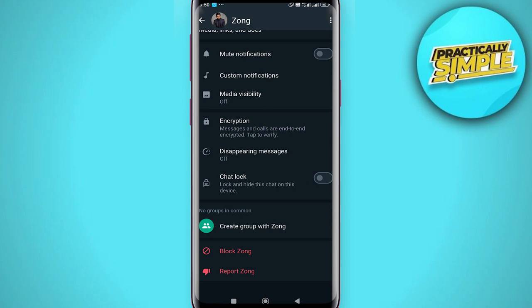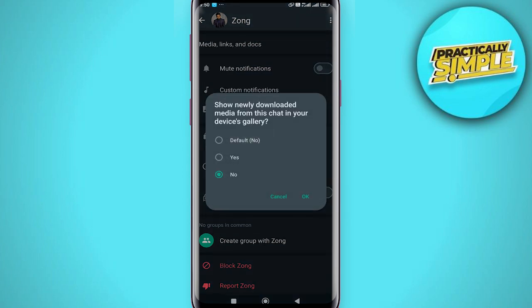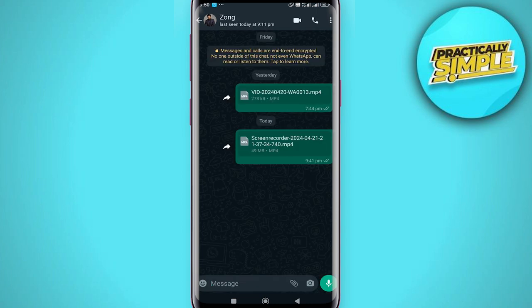Scroll down and find the media visibility option. Tap on it. You can see 'show newly downloaded media from this chat in your device gallery.' Select 'No' and tap on OK, and you are done.